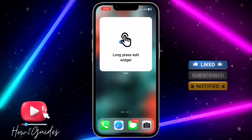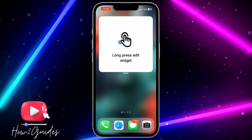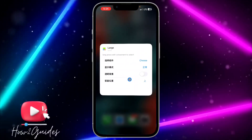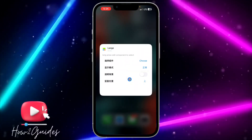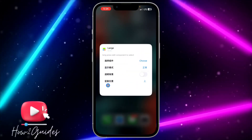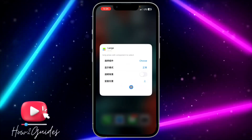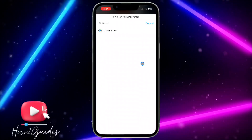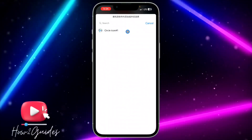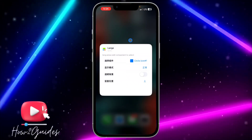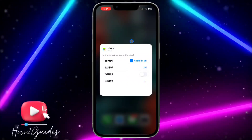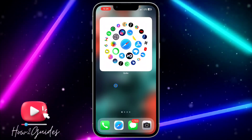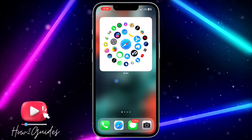The next thing you need to do is long-press on the widget and you're going to see Edit Widget. Once you click on Edit Widget, click on Choose and select the widget you just created. Once you select it, it is going to show on your home screen.